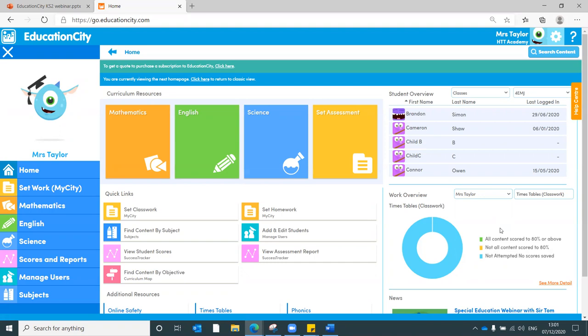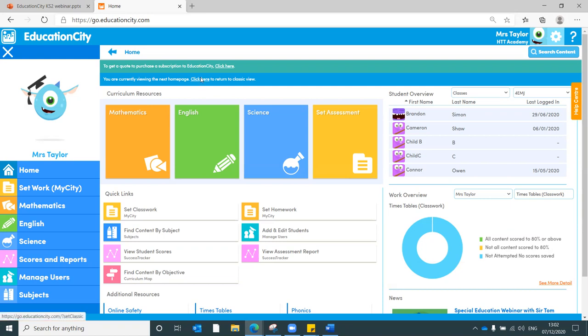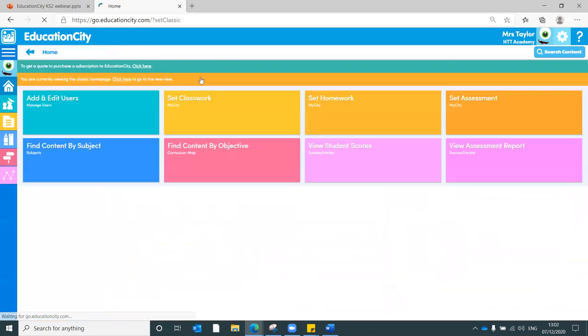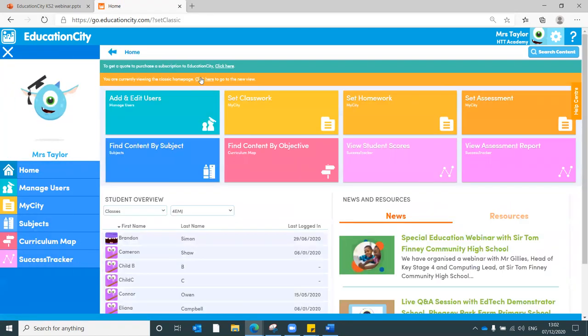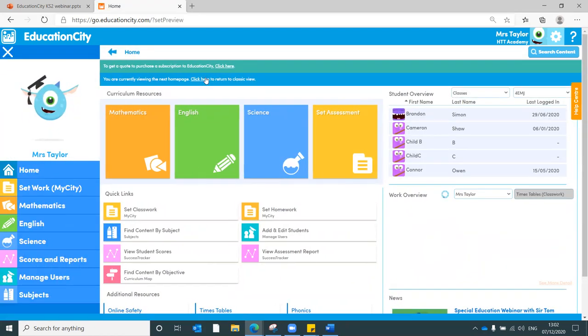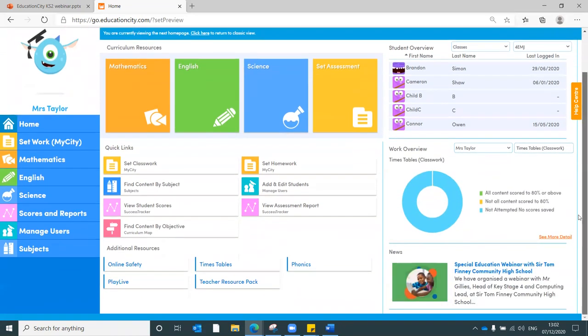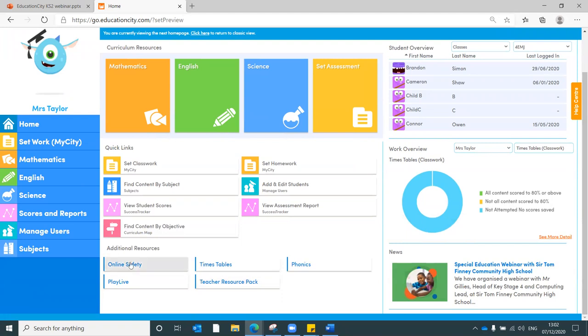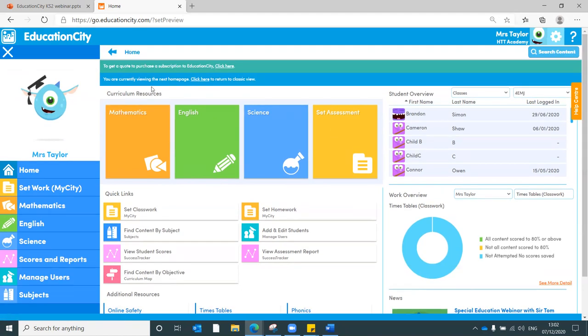So just starting off with making sure your users are set up, that's one of the most important things. Now if you're looking at this and you're thinking it might look slightly different to my view, you may be on the classic view which looks like this. You can click onto the ribbon just there to go to the new view. It has got some new features such as the work overview function as well as the quick links including the online safety and teacher resource pack.